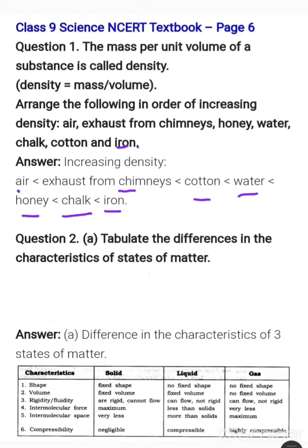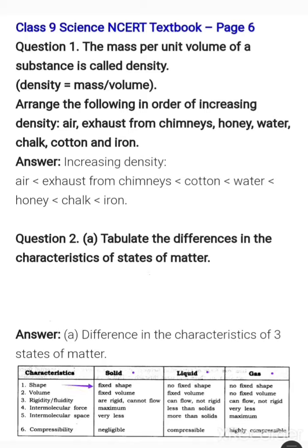The next question is to tabulate the differences in the characteristics of states of matter. We have learned three states of matter: solid, liquid, and gas. We will list out the differences between them in their characteristic features. First is shape — solids have a fixed shape, while liquids and gases do not have any fixed shape.